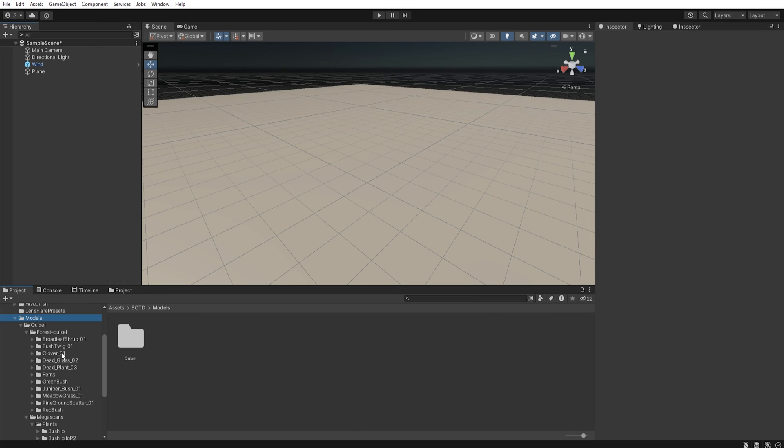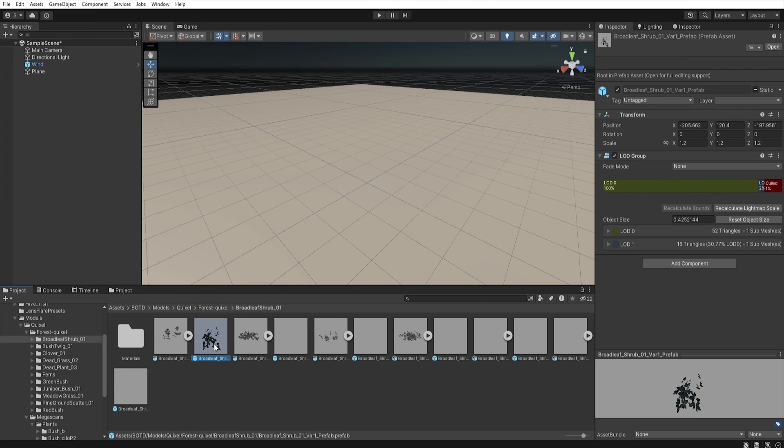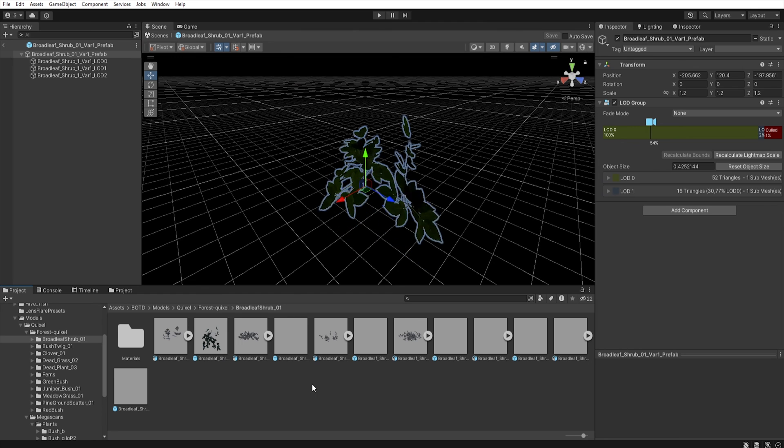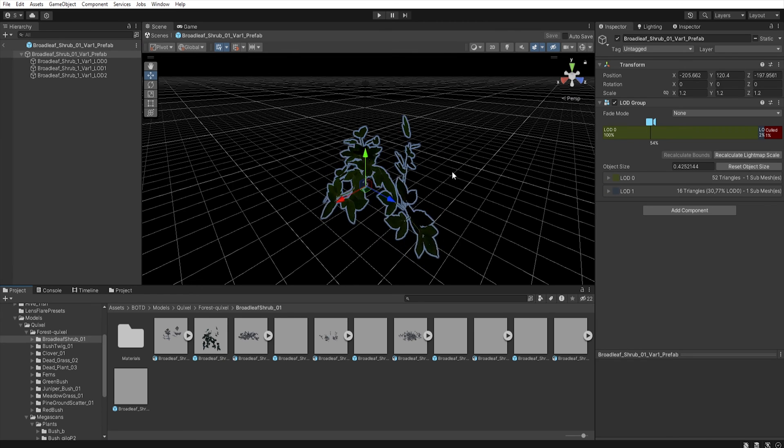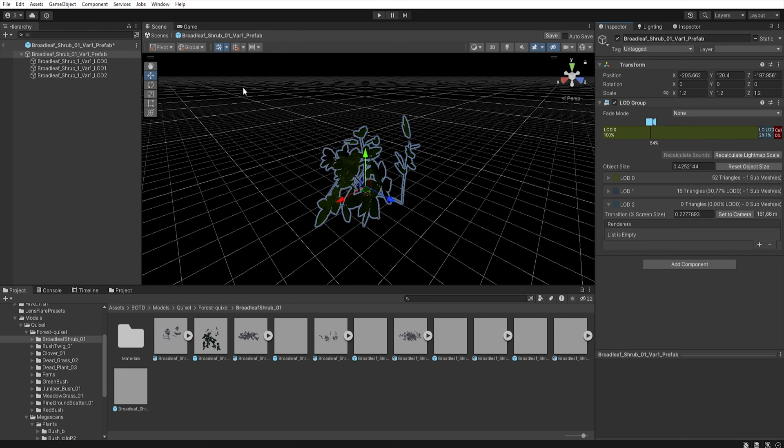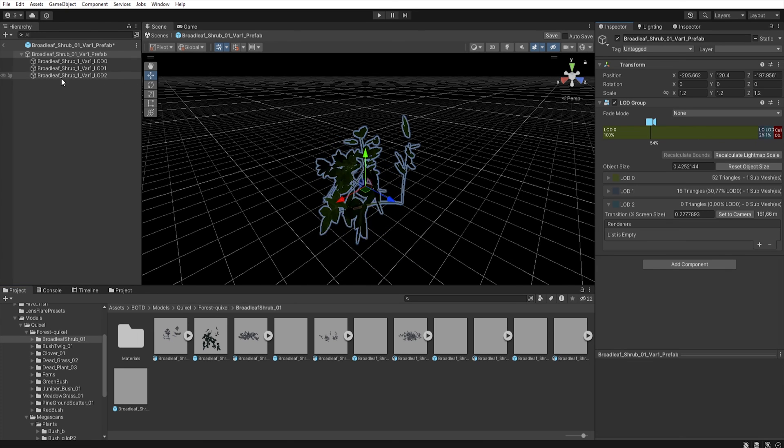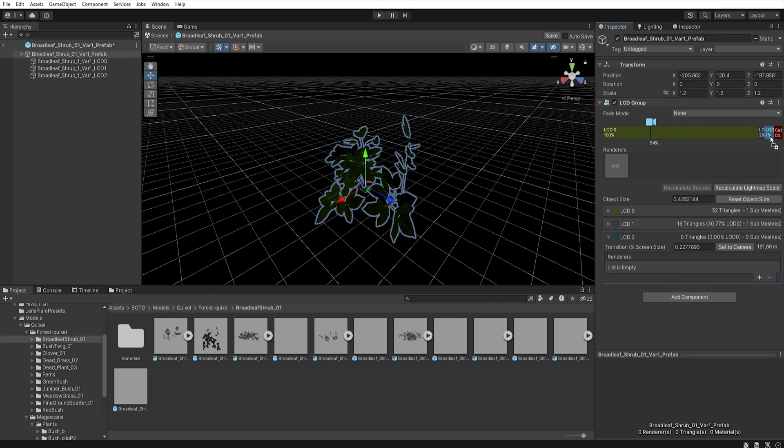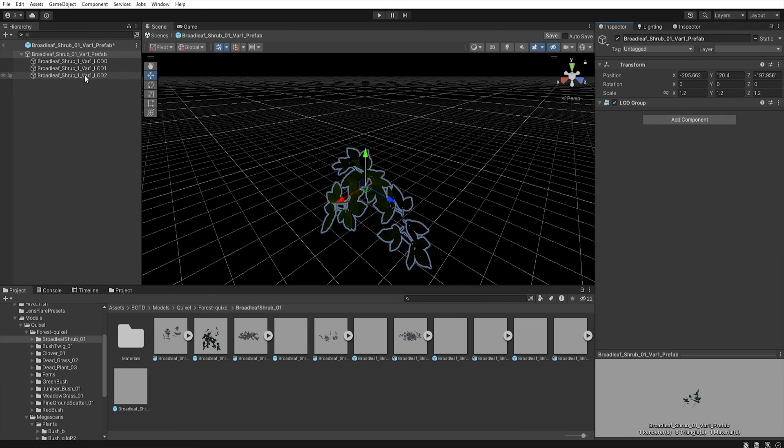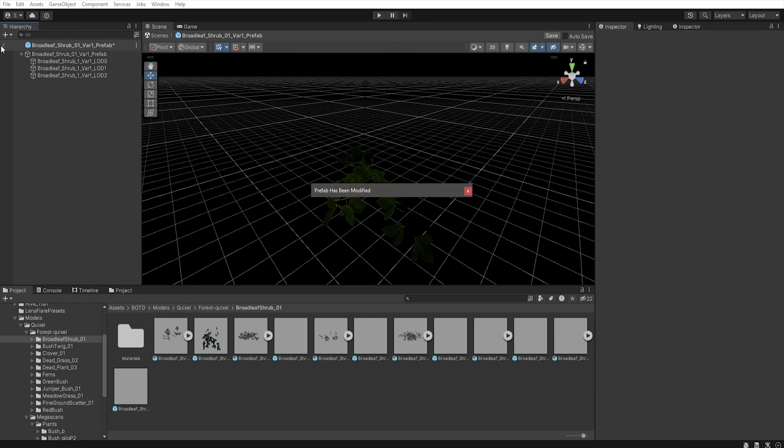In vegetation let's first fix three bugs. First you can find in the shrub models. The first prefab has one LOD not connected. To fix this, let's first open the prefab by double clicking on it. We can connect it to the LOD group by right clicking on the LOD bar, and selecting insert before. And then select LOD 2, and move it to the newly created field. Or we can just remove LOD 2. Now save the prefab.